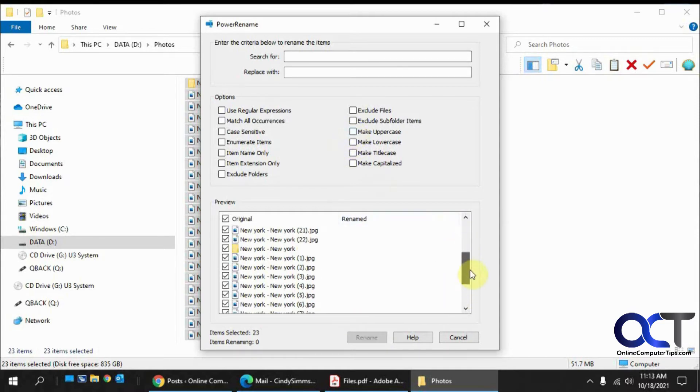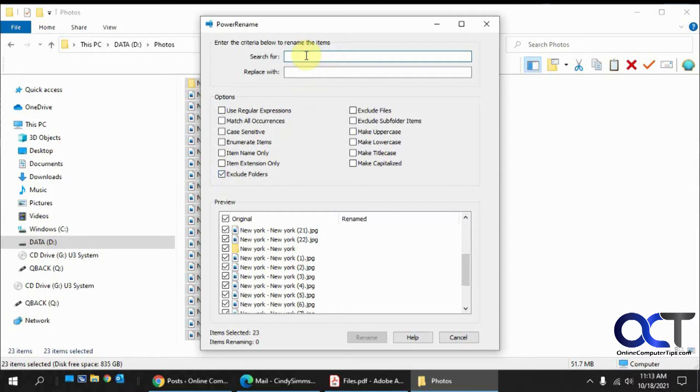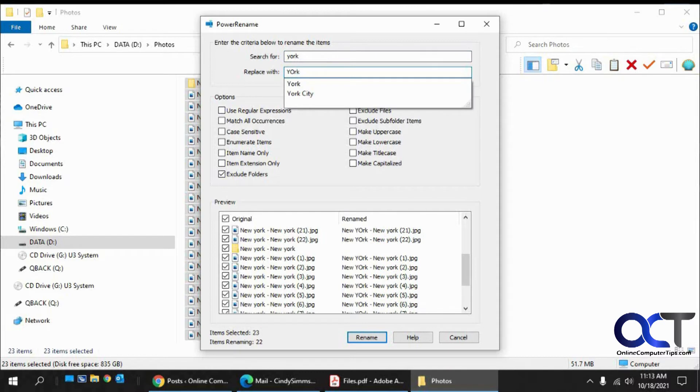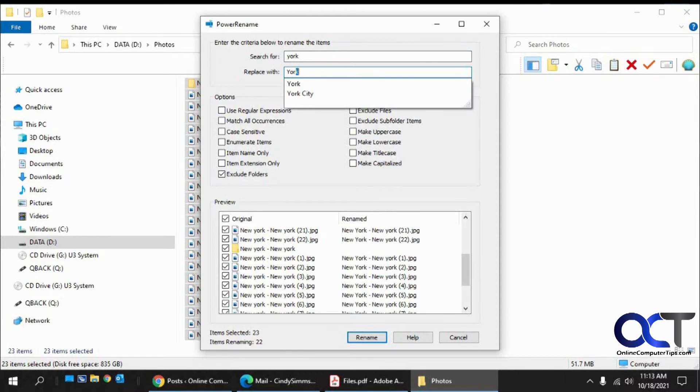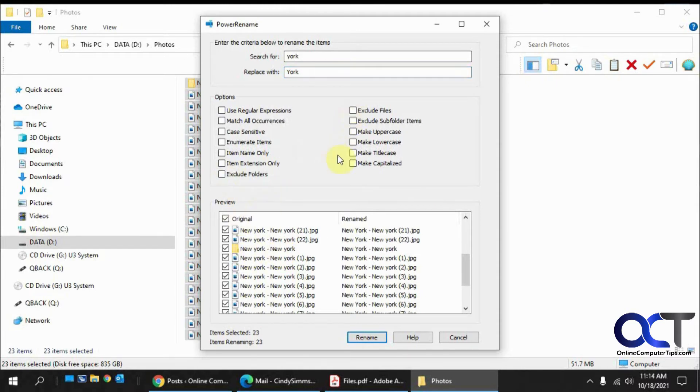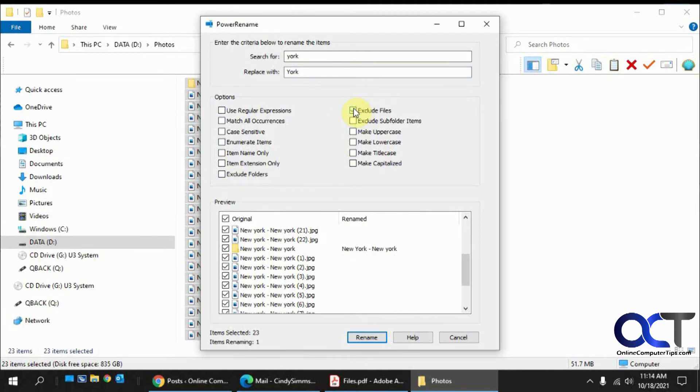And if you want to exclude folders, like I don't want to rename the folder, click on that. See how it excludes the folder. And if we want to just do folders and not files, we could exclude the files.